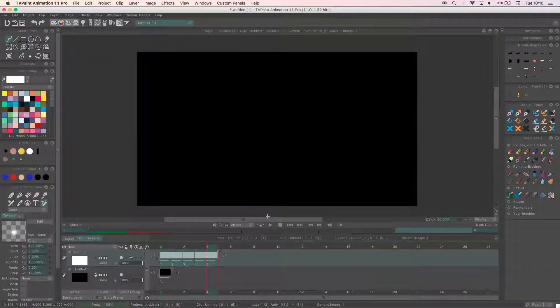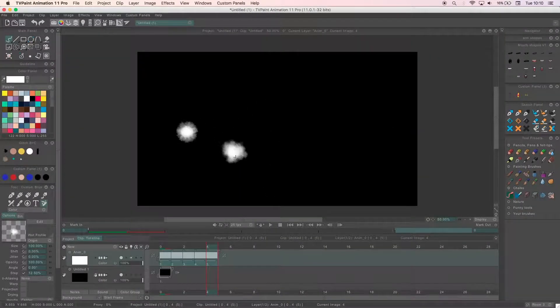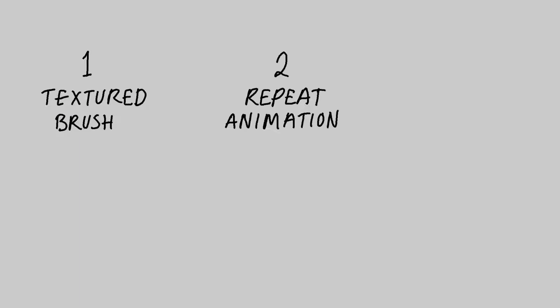So I have three main uses for the AnimBrush. The first is for making texture brushes, the second is to repeat and transfer an animated character from one project to another. And finally, the third is to store references and finished assets.